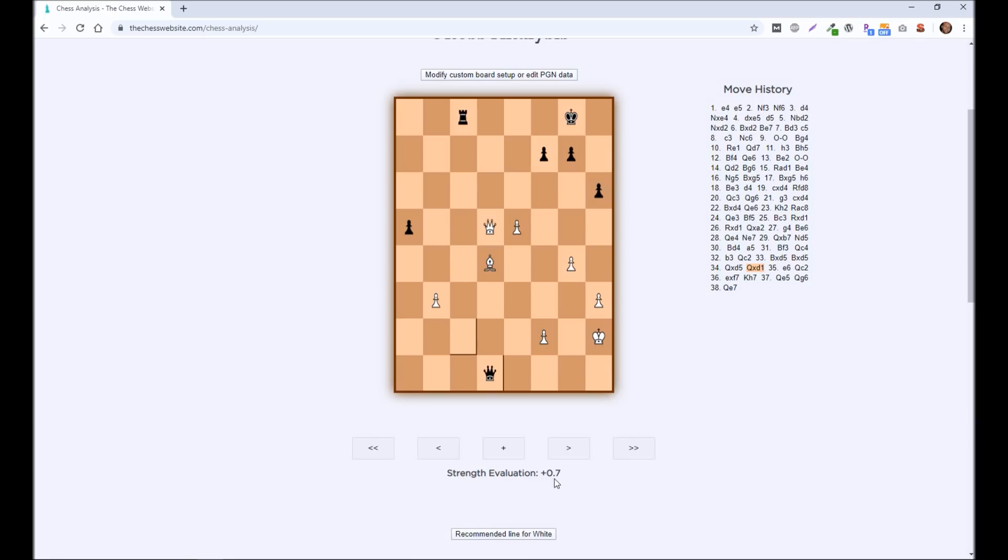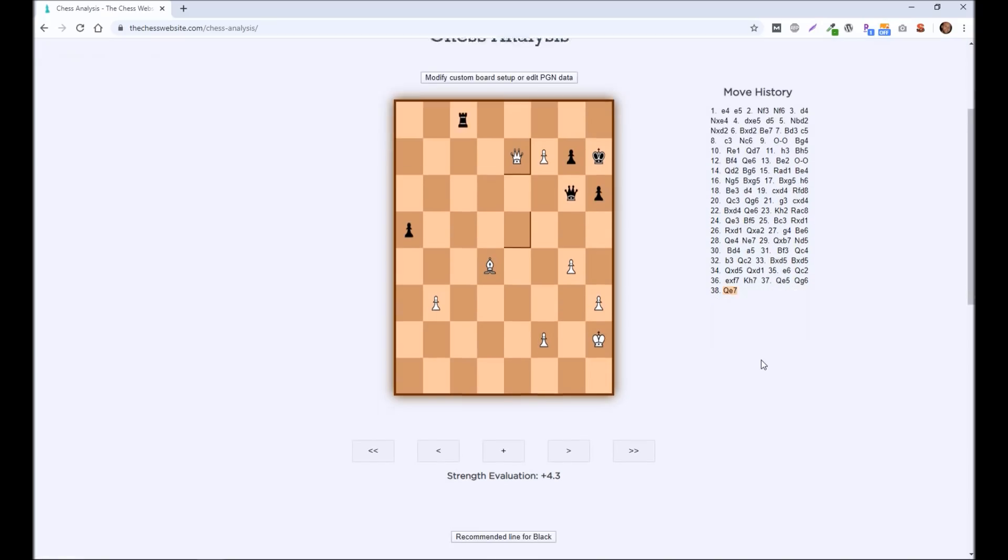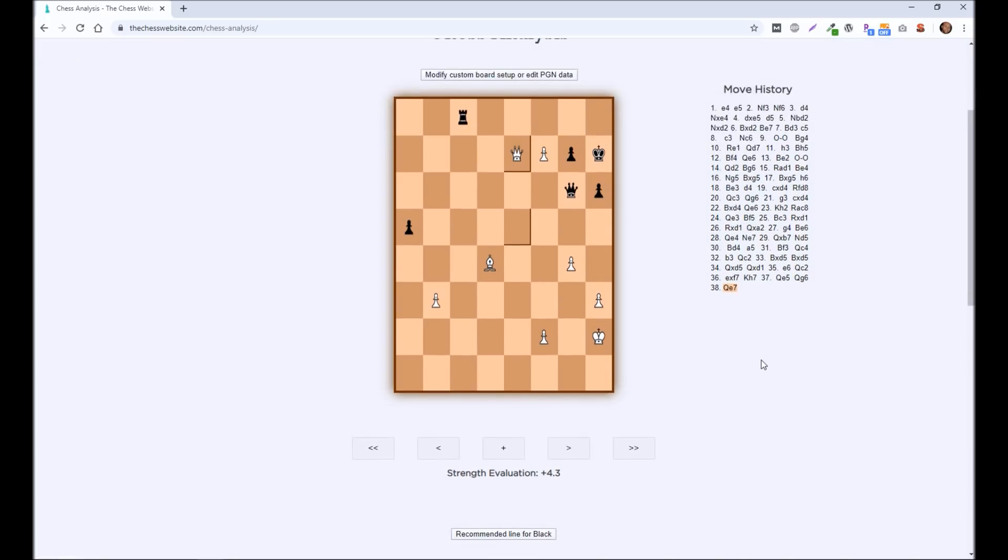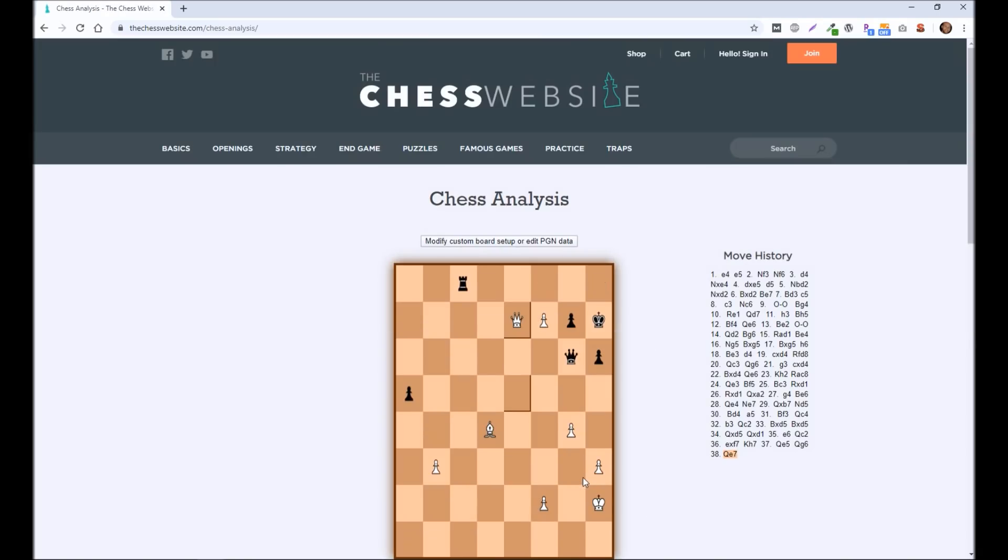The strength evaluation, white's winning by a little bit more. And you can go even further along. And you can see that after queen e7, that white's winning by a lot more, by 4.3. That's a significant advantage. And then you can go back and look at different moves and see where did black go wrong? Where did they make a mistake? And it will also give you recommended lines. So instead of making the mistake they made, maybe you want to go through and see where they could have gone.